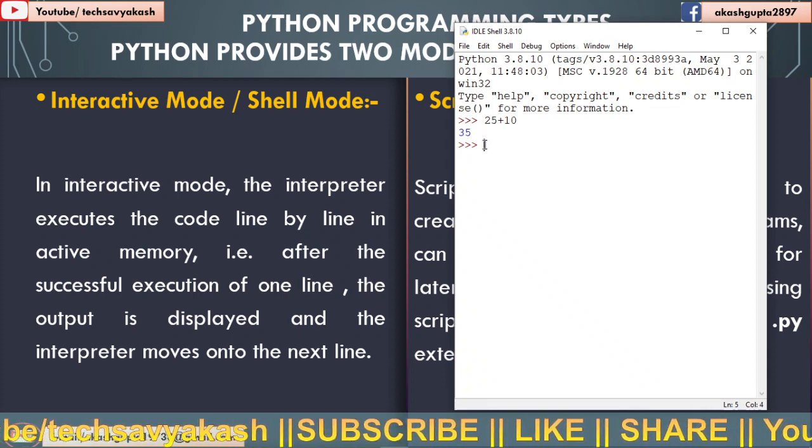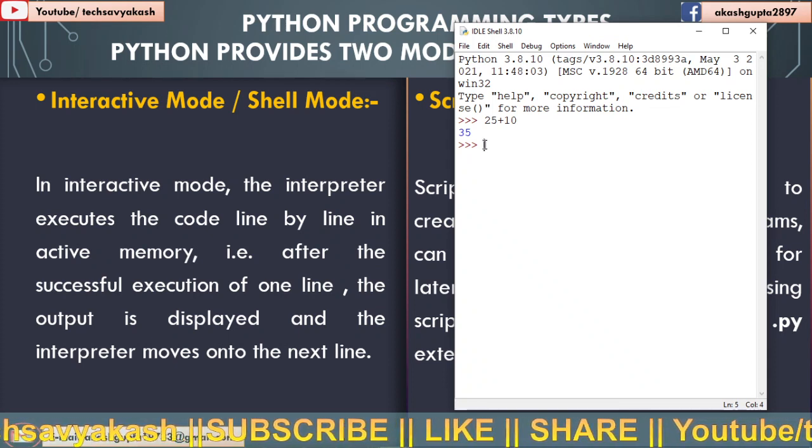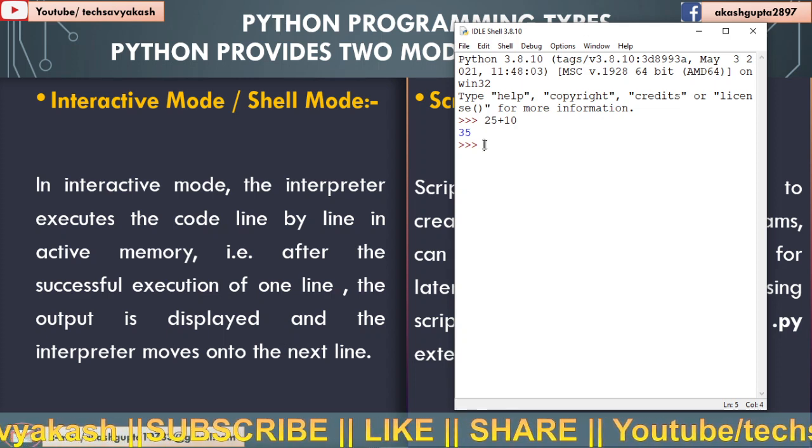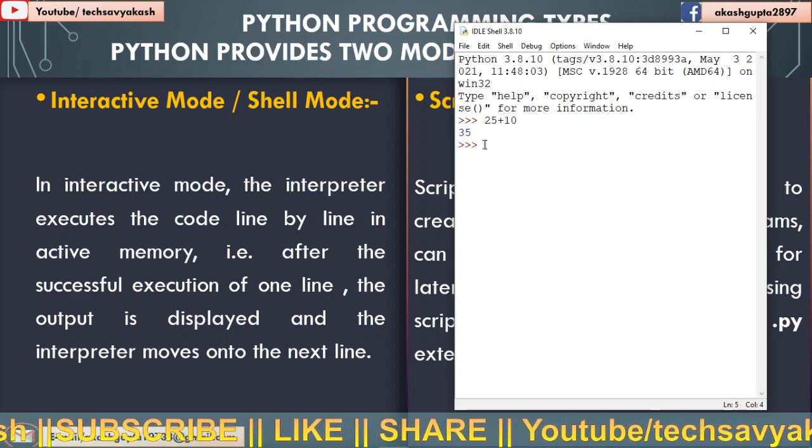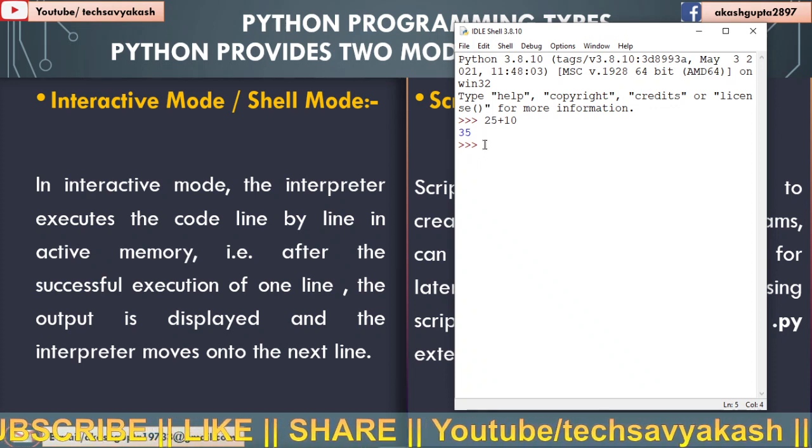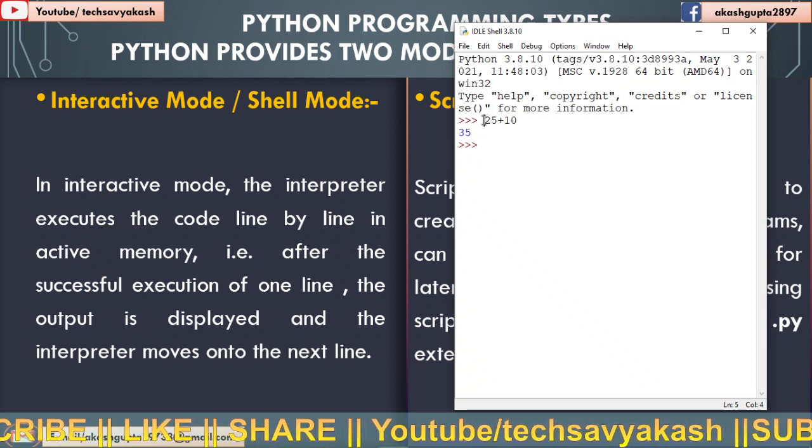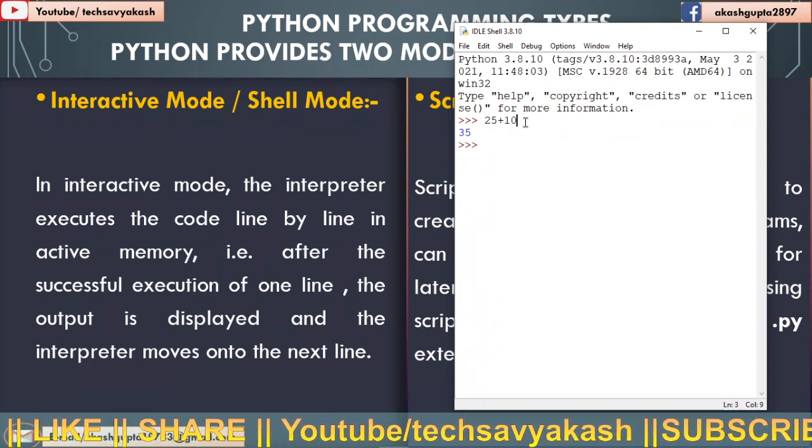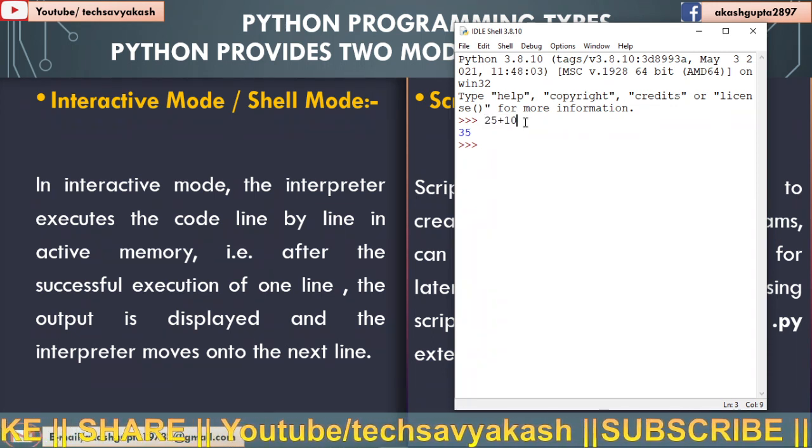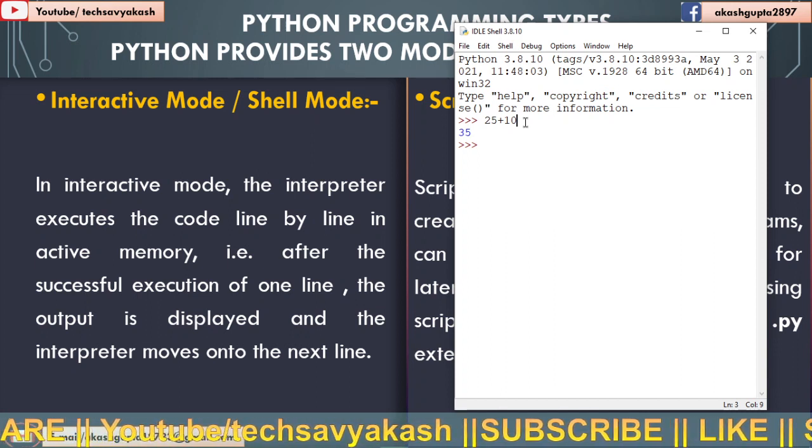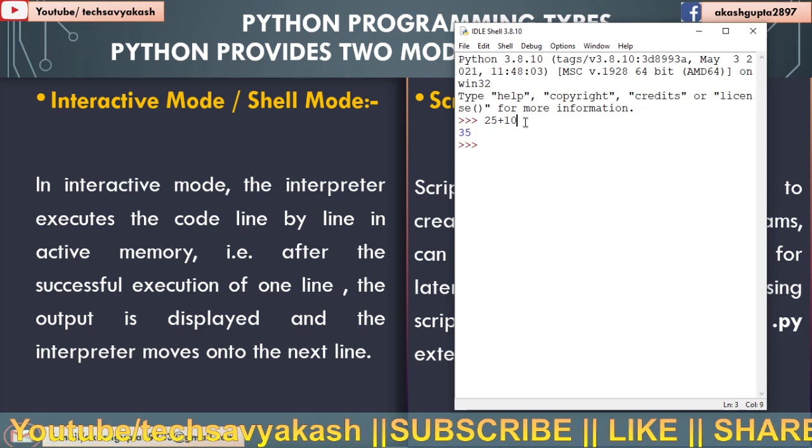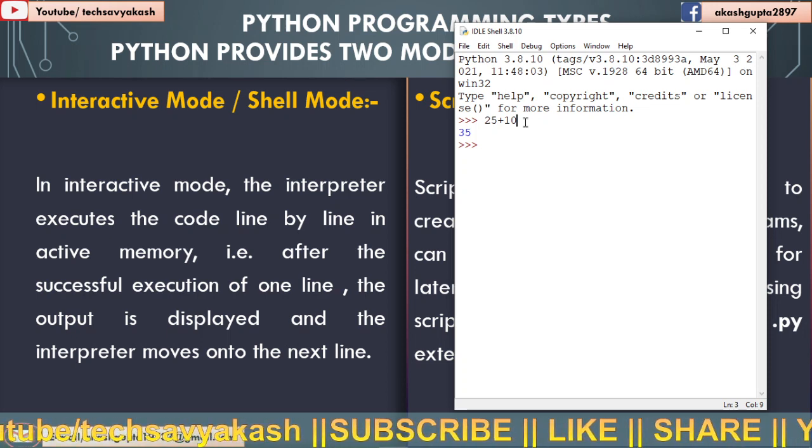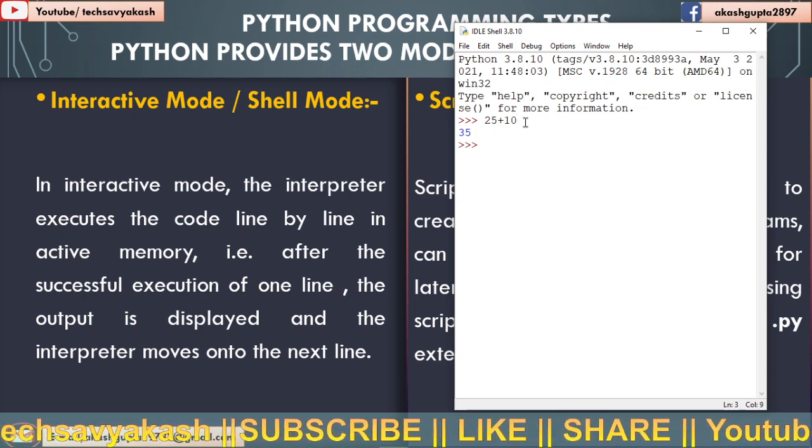So how it works? Basically Python uses interpreter. We had already studied this in previous videos. Python uses interpreter to convert high level language into machine language. So whatever I had typed here, 25 plus 10, this is a high level language - means whatever numbers, English alphabets and words we use to write programs. That is known as high level language because that is understood by humans, but that is not understood by the processors.